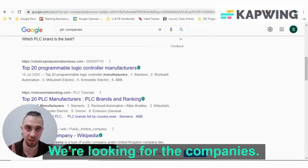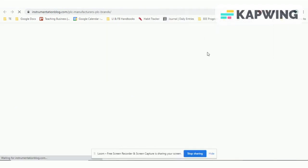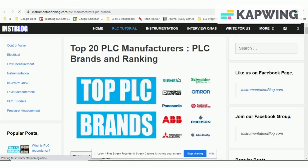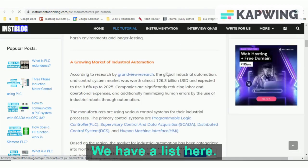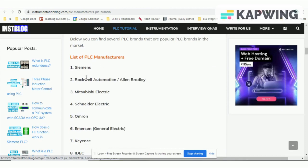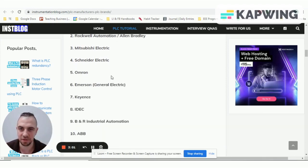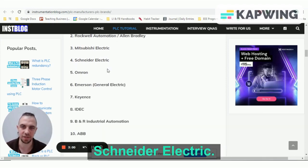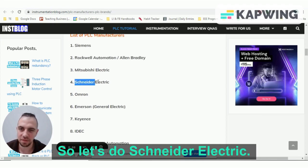We're looking for the companies. We have a list here: Siemens, Rockwell, Allen Bradley, Rockwell Automation, Mitsubishi Electric, Schneider Electric. Let's go with Schneider Electric.